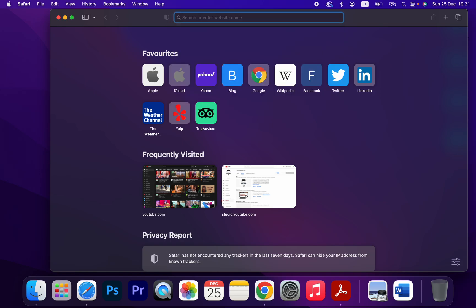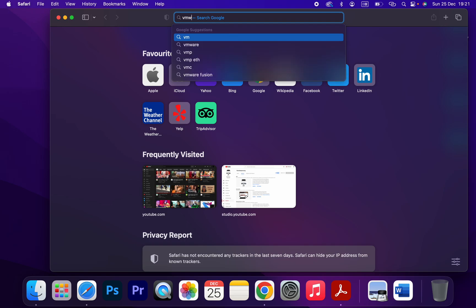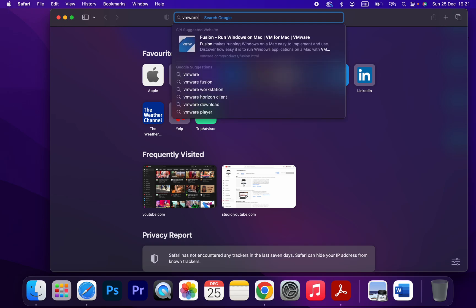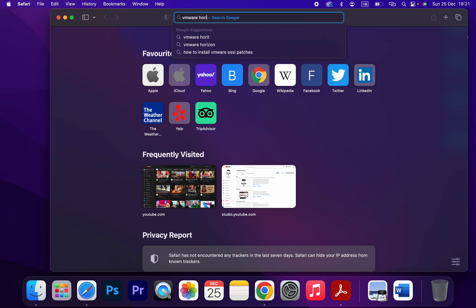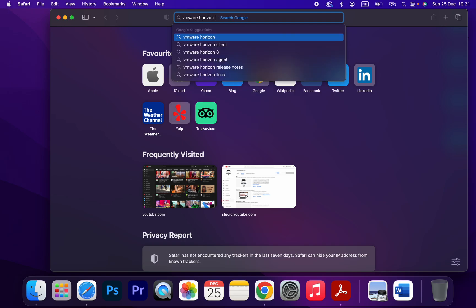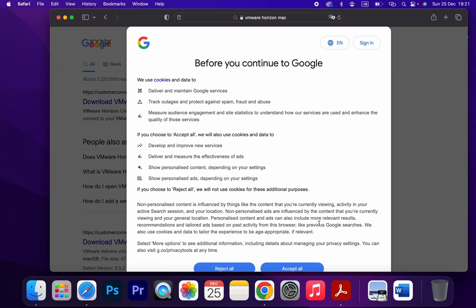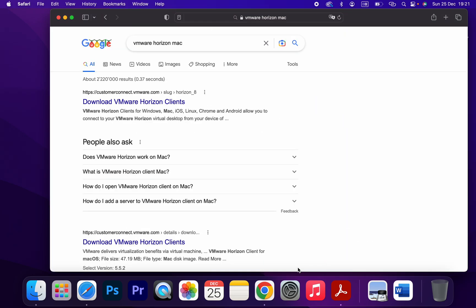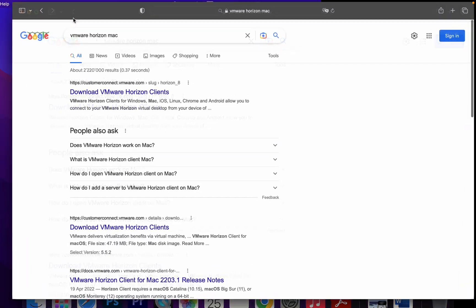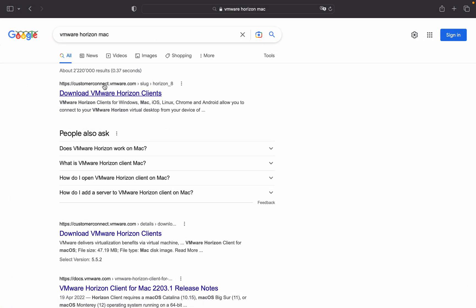This is the first link where you can download VMware Horizon clients. Click on the link.